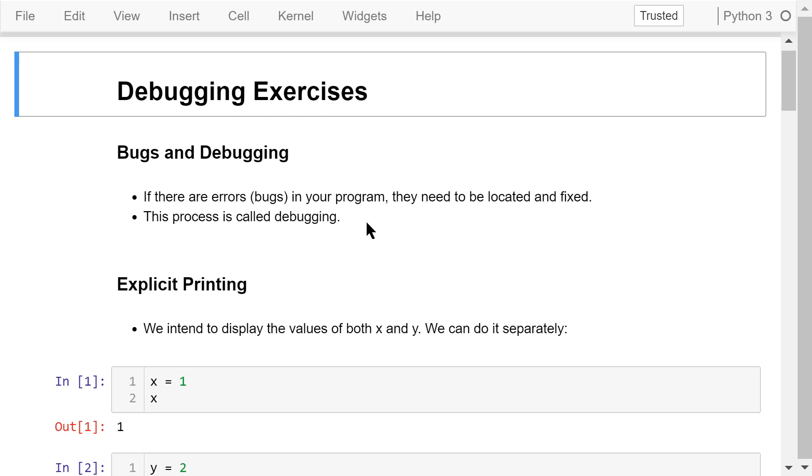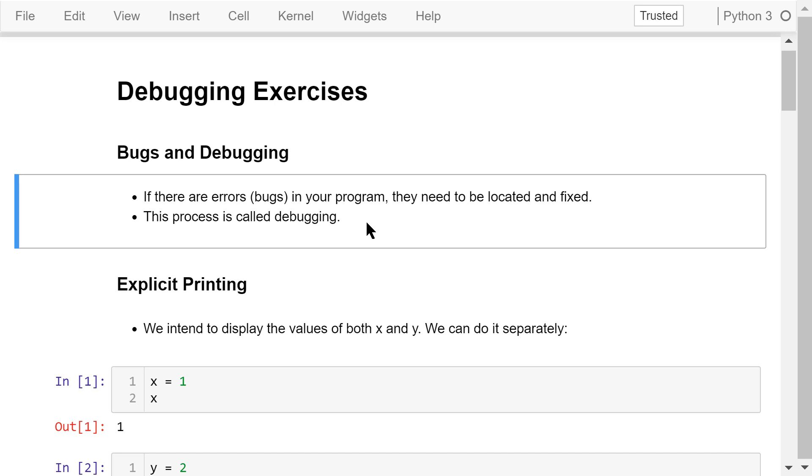After you finish writing a program, you may test it and see if it works as expected. If there are any errors, they need to be located and fixed. These errors are called computer bugs, and this process is called debugging. Next, I will show you some common mistakes made by beginners.